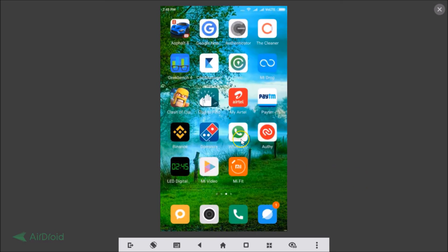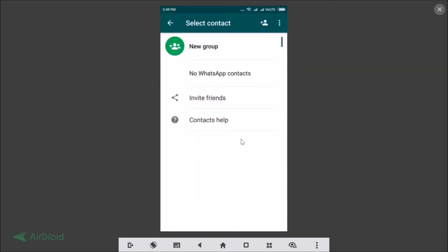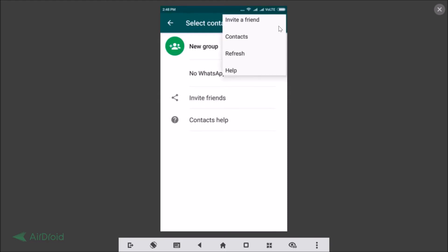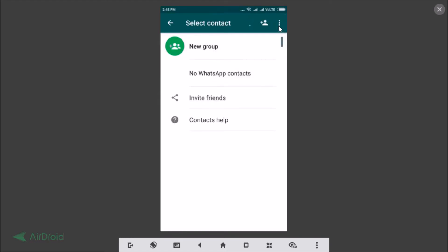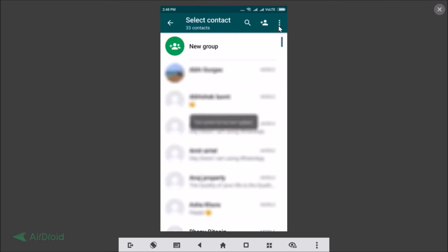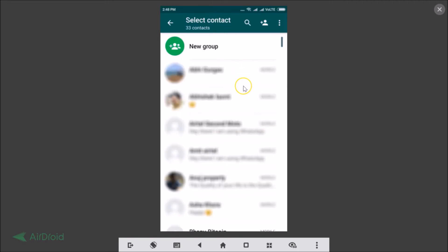Now go back to WhatsApp, tap the three dots and refresh it. As you can see, the contact list has been updated and all contacts are now visible. So that's the fix for Redmi Note 4. Now I'm going to show you on other phones with stock Android.